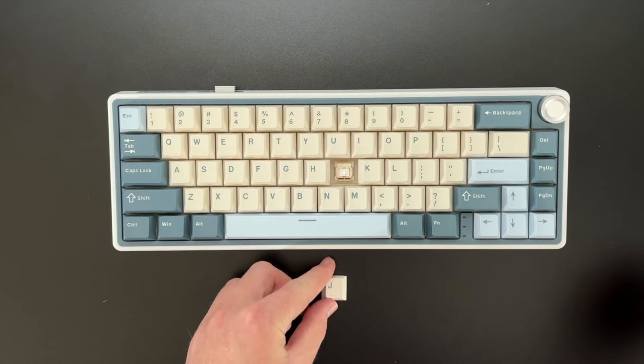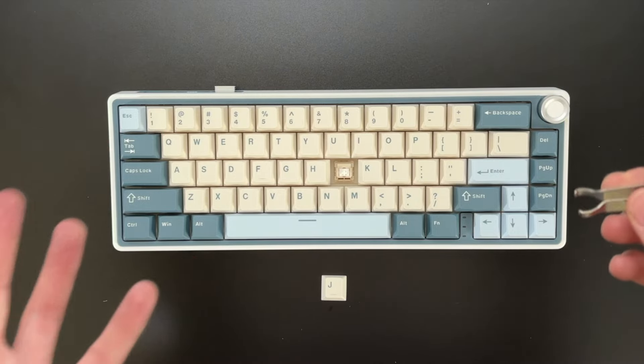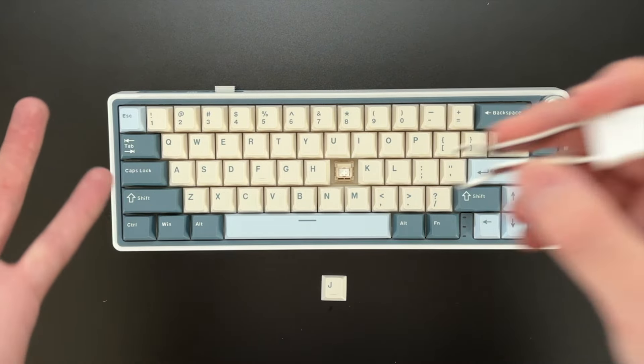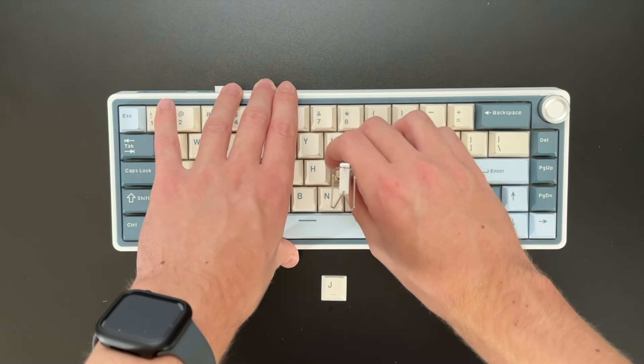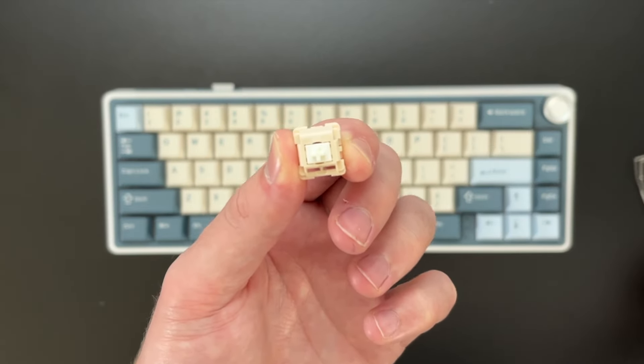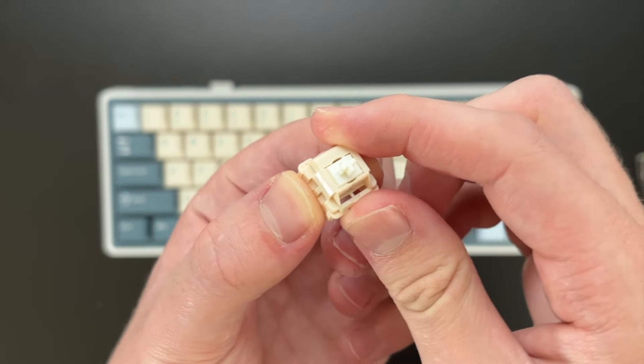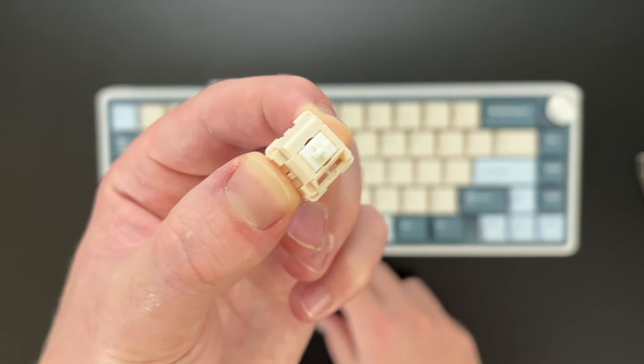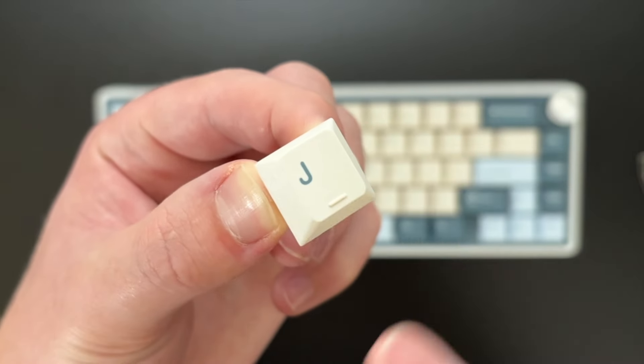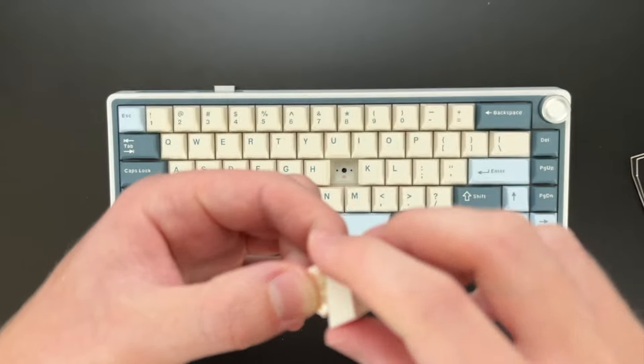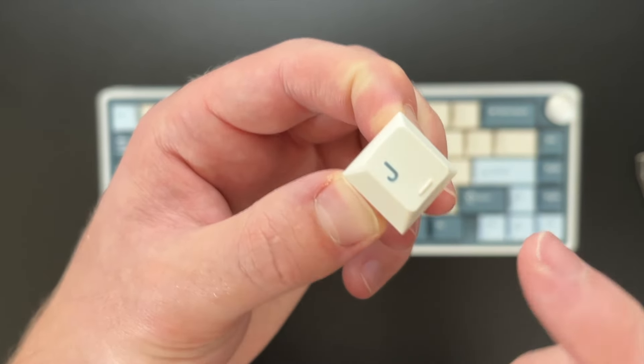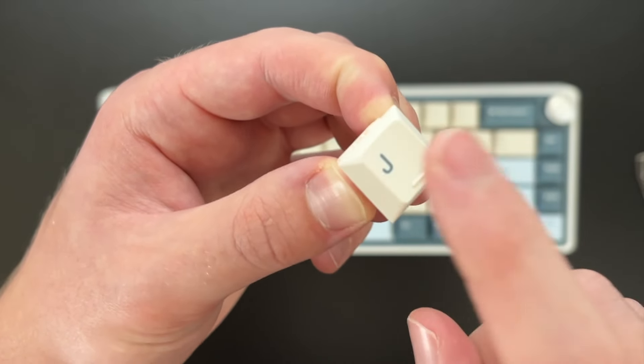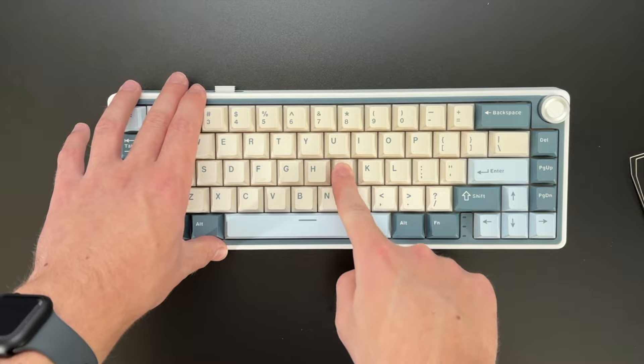So that is the keycaps. Now with the switches, it comes with the creamy hot swappable switches and these are factory lubed. Here's a closer look at these switches right here. They sound pretty nice. We'll put on the keycap right here. Sounds pretty good. So again, these are the linear cream switches. They are factory lubed. Sounds very nice. And we'll go ahead and pop that right in.